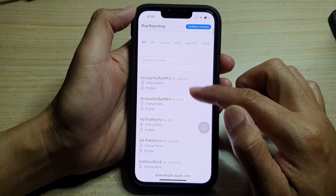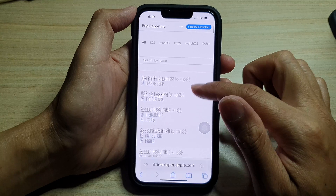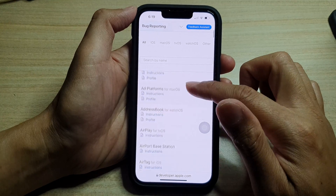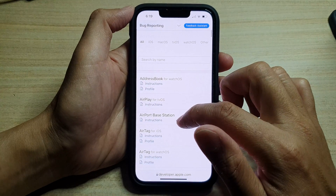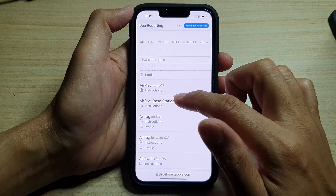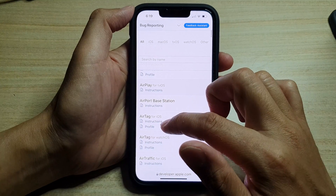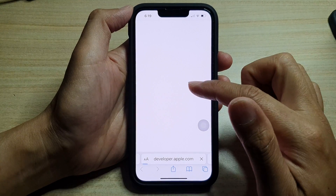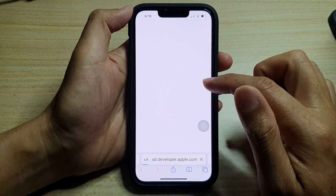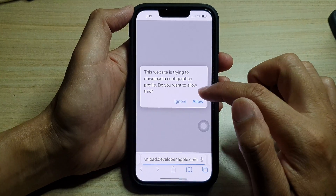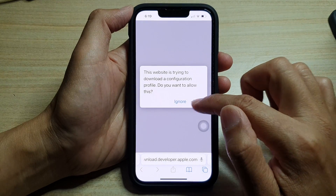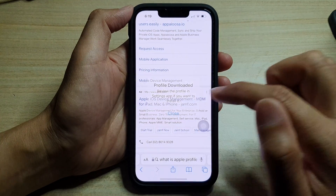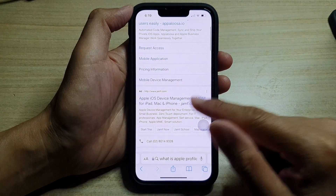I'm going to go to Apple and install an AirTag profile. Type on the profile and download it, then tap on Allow and then tap on Close.